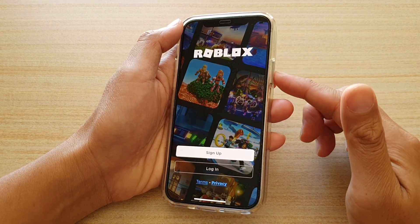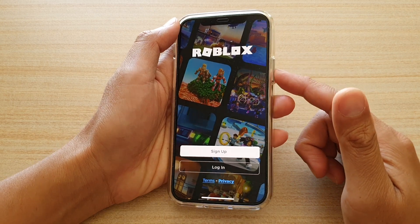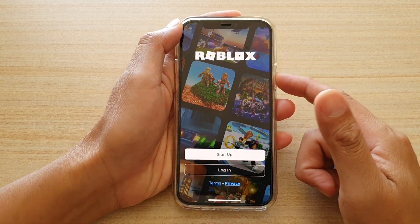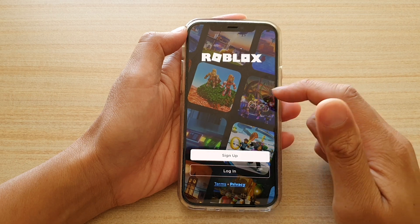Then we're going to triple click on the side button — one, two, three — and that will start guided access.